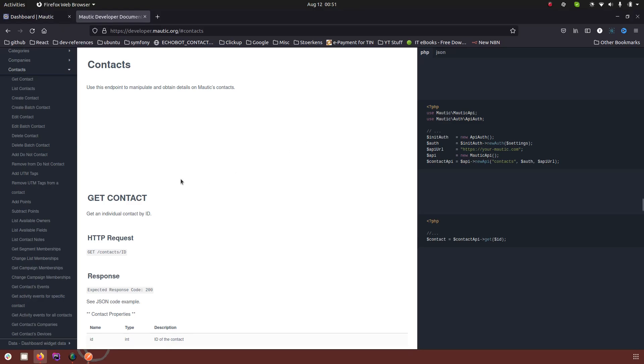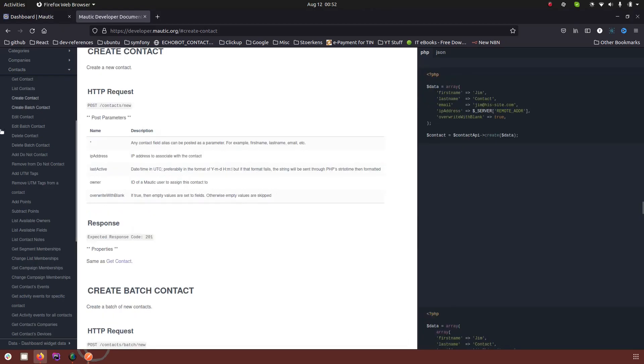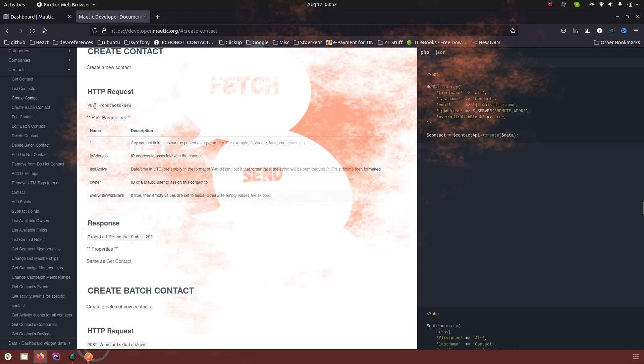As you can see I'm already in the developer documentation and here you can see that the first endpoint is get contact, but I'm not going to start with this one. I'm going to start with the create one. Let's go to create contact. Here the endpoint is contact slash new and the method type is post.